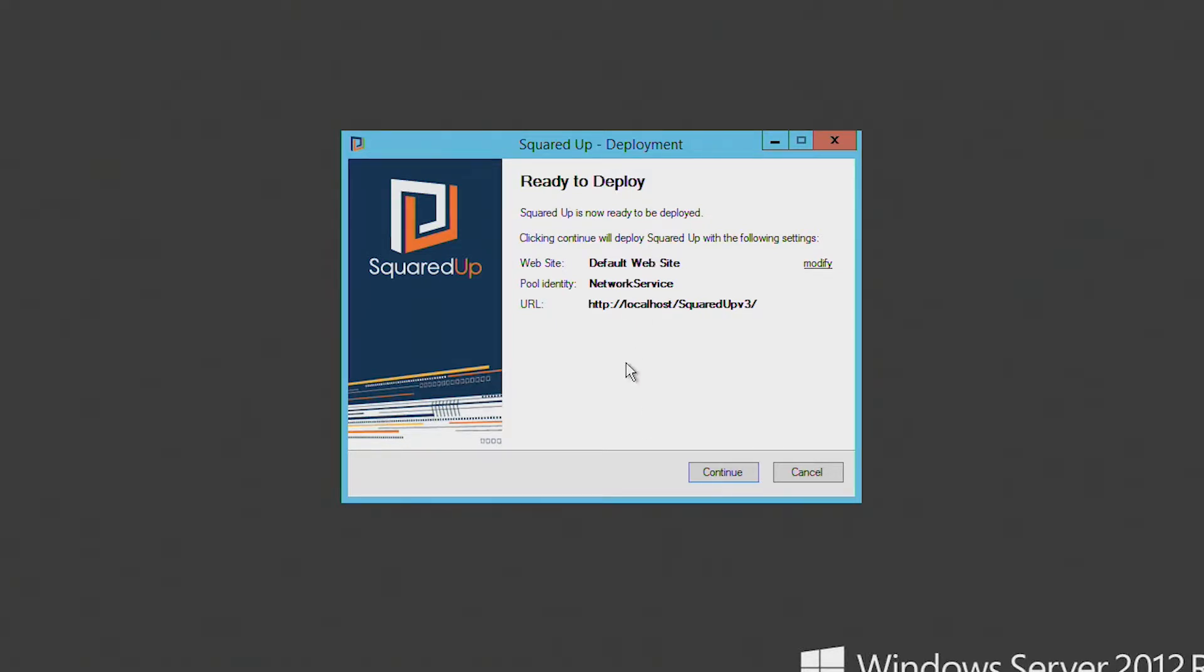So now you're ready to deploy SquaredUp. And it's just showing you some of the default settings, for example, for the website, the pool identity, and the default URL. So you can modify this, but for now we're just going to continue.